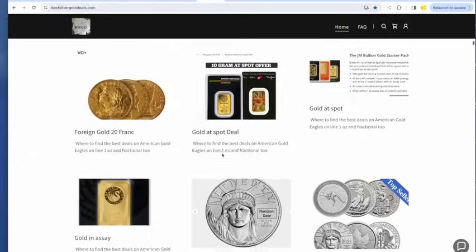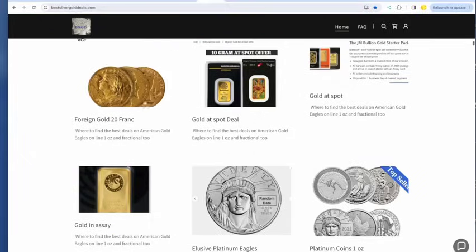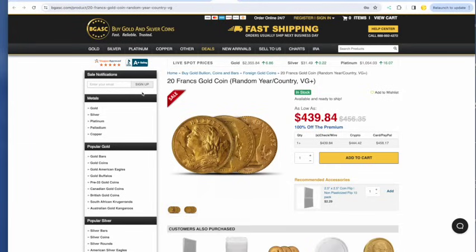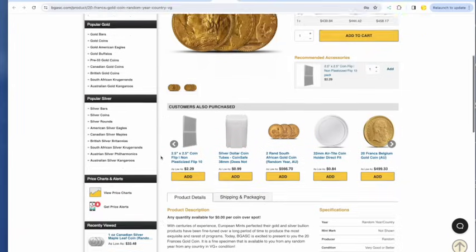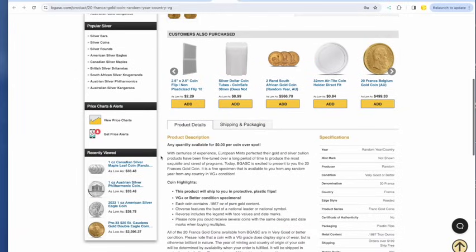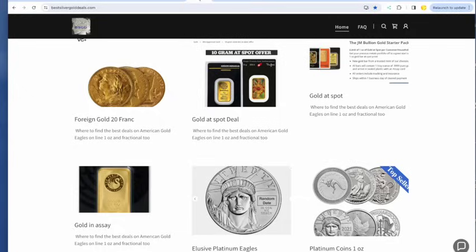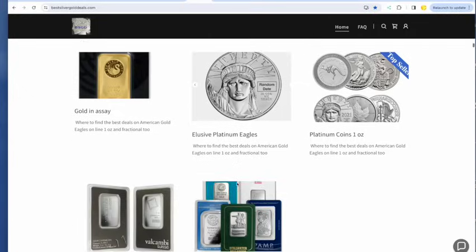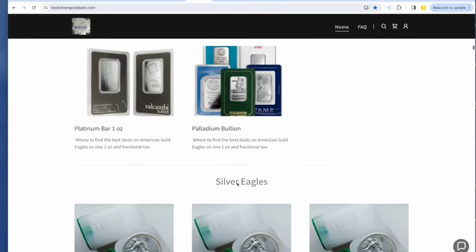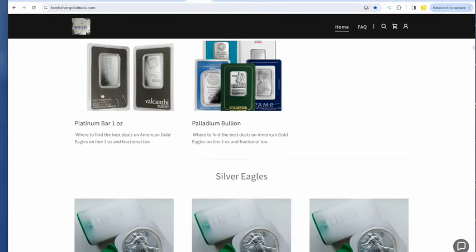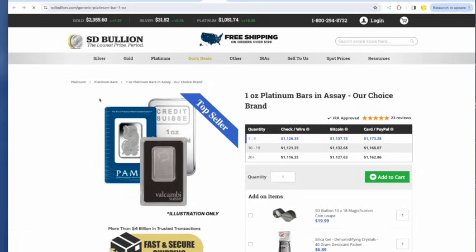The other good deal continues. I guess people aren't buying these. The random 20-franc gold coins, $439.84 for 0.1867, a little less than a 0.2 ounce of gold. And I'm going to skip through the liberties.